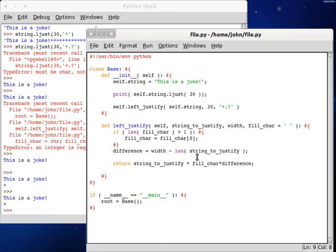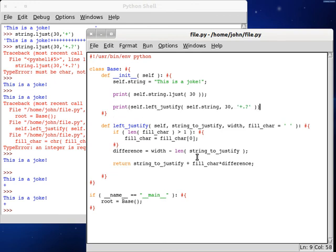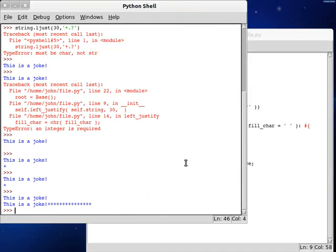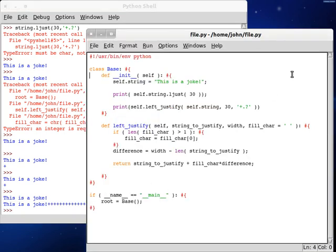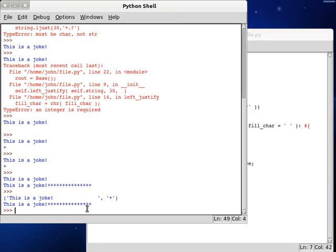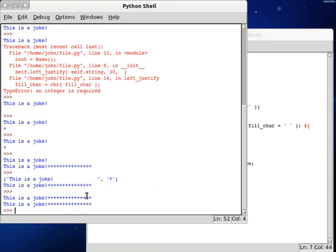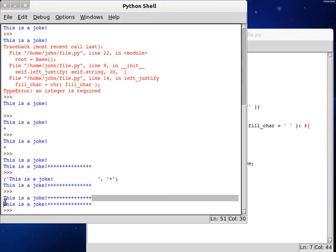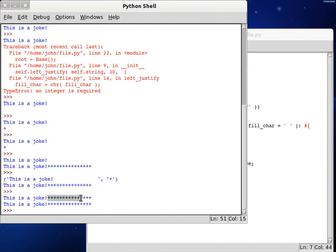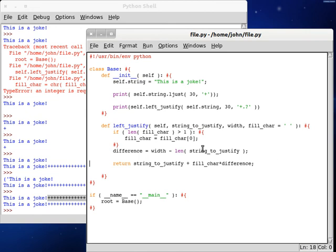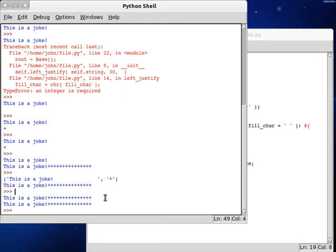So now if we print this out, we're going to get, this is a joke, and then we've added a plus sign. So now if we run this up with a top one, and we use our plus sign, this is a joke with all these here, and then this is a joke with all these here. So we have the same number of plus signs here, so we find out the difference, and then we multiply that character times that difference that we find, and we add on the string that we're justifying to begin with.